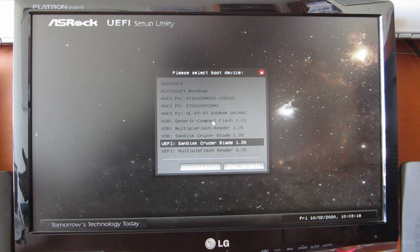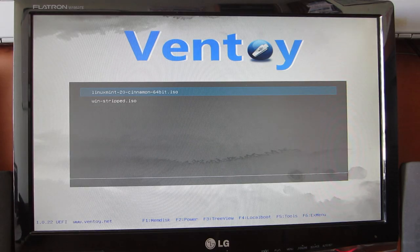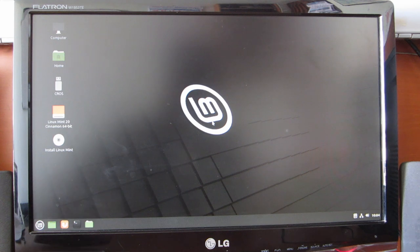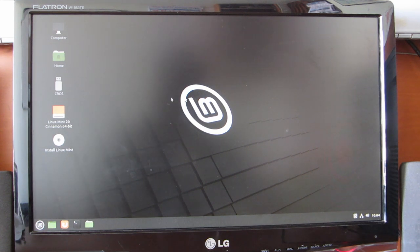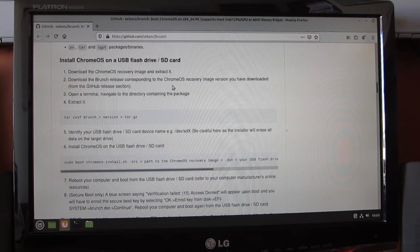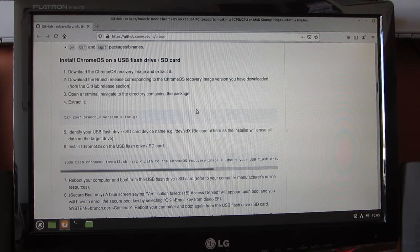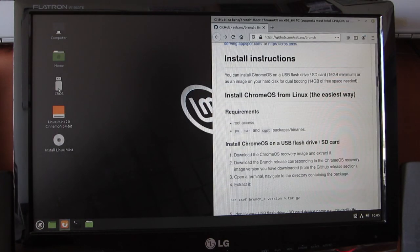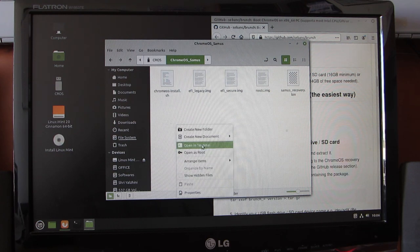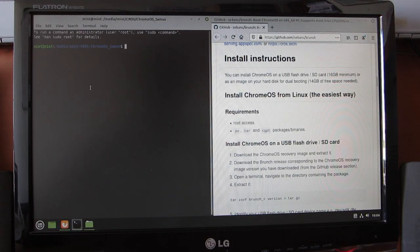I am booting from the Linux Mint bootable USB. I chose Linux Mint because it is very easy to use and similar to Windows. Let's go to the Brunch repository and scroll all the way down to the Chrome OS installation section. We have already extracted the bin file and all the Brunch files in Windows itself, so it is very easy. I'm going to open the USB folder, right-click on it, and click 'Open in Terminal'.